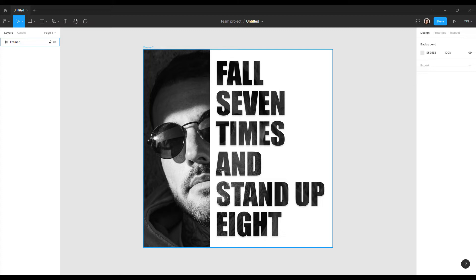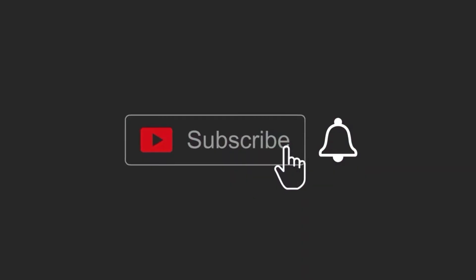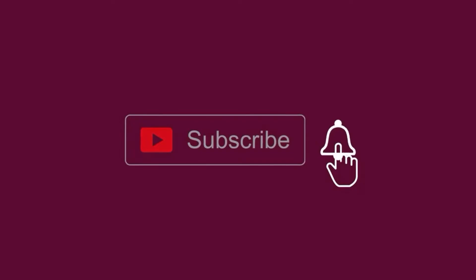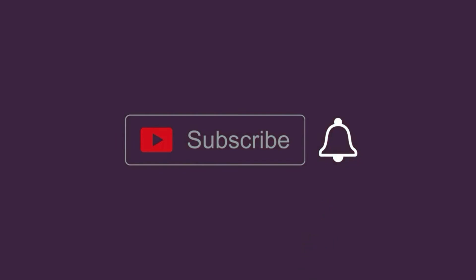But the same effect is easier and simpler to repeat in Photoshop. If you are interested in getting more new video tutorials on Figma and Photoshop, subscribe to my channel.